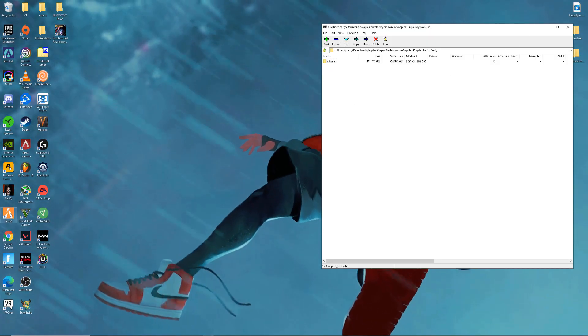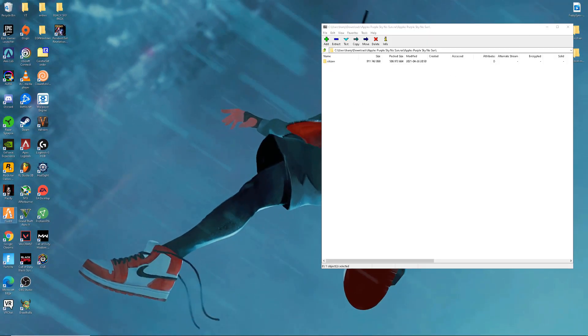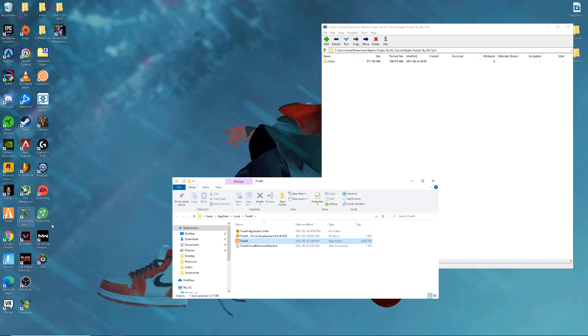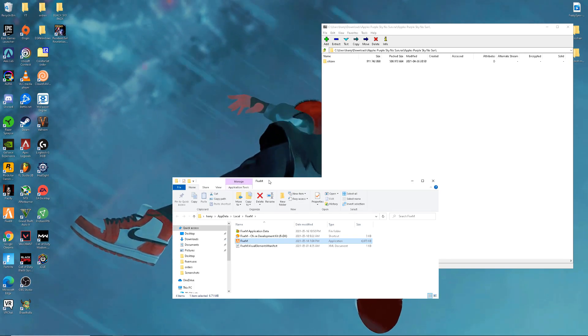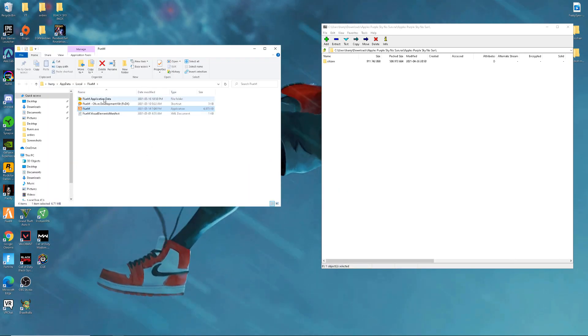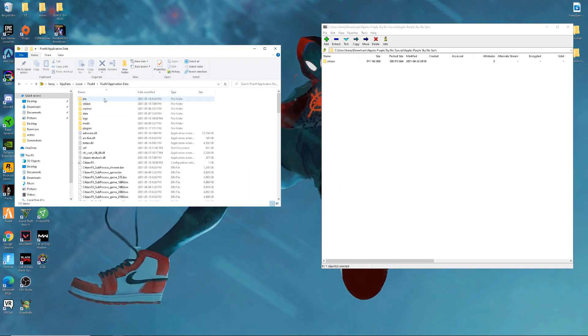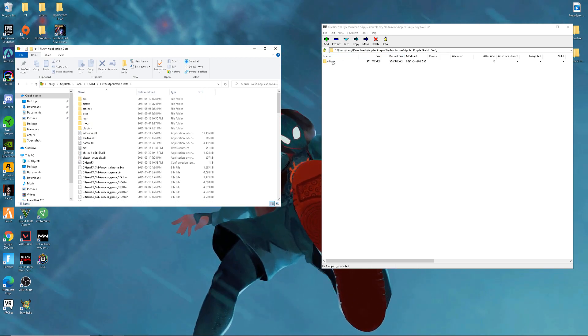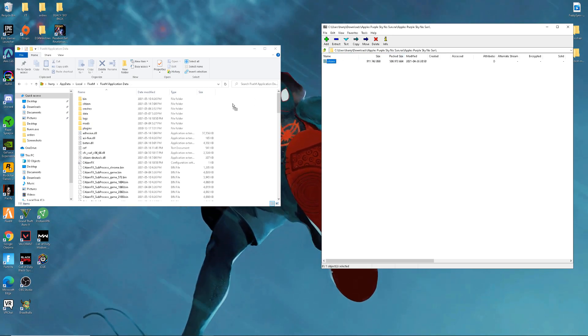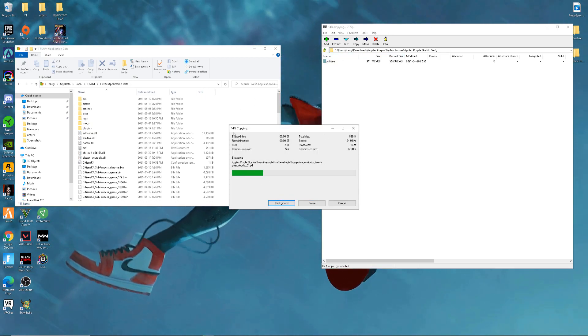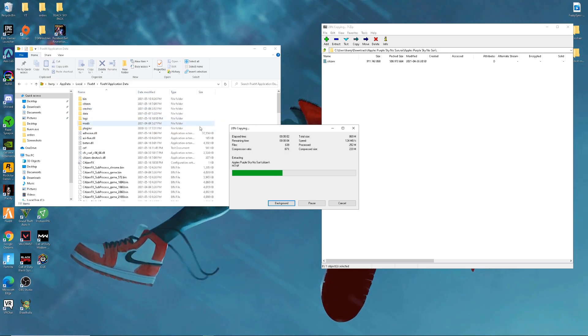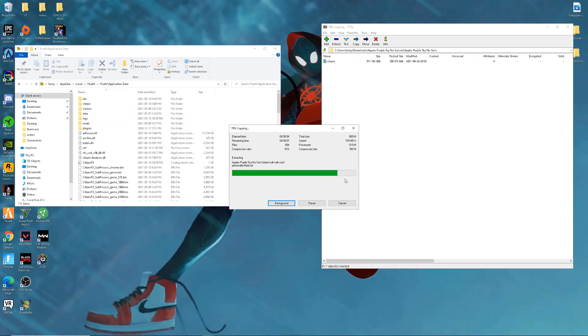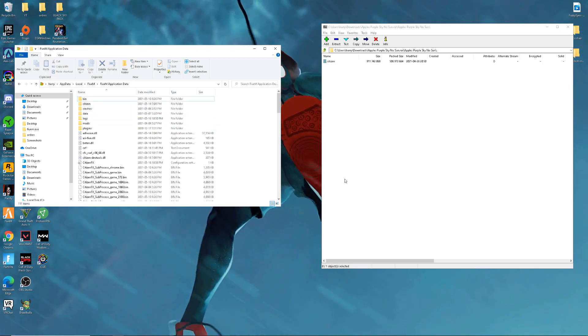Then go to FiveM, right click it, open file location. Once you get here, go to application data. Once you get here, drag your citizen to the side over here. Then it's going to start replacing it with the other ones, so it's going to start downloading. We're going to wait.